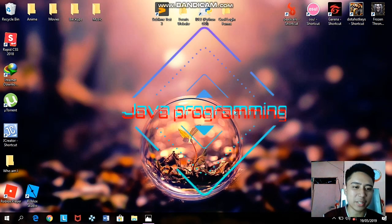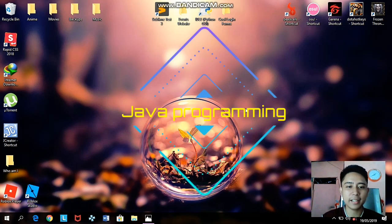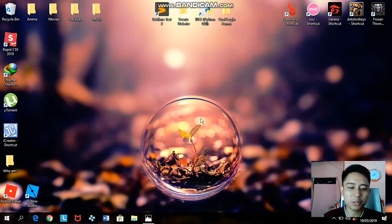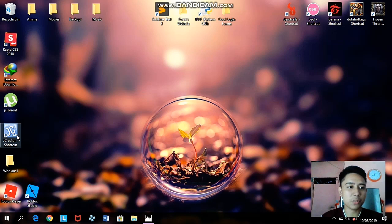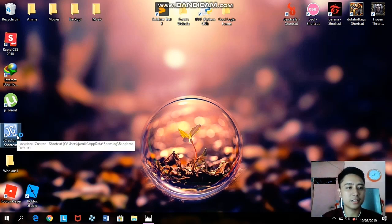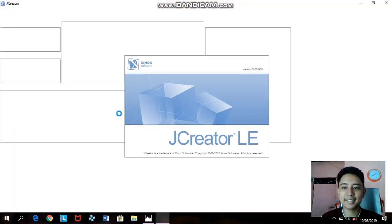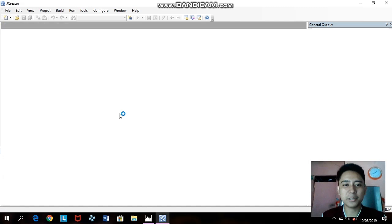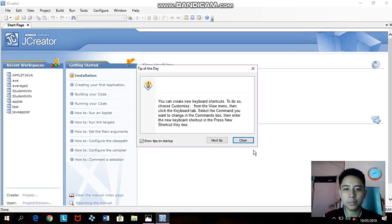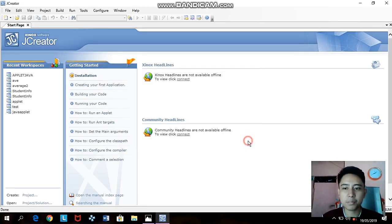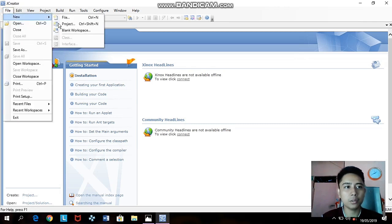Hi guys, welcome to my YouTube channel. I will teach you how to do Java applets using JCreator. First we have to open JCreator, wait for the loading, and after we open JCreator we need to close this tips thing. Then we need to create a new file — just click File, then New.